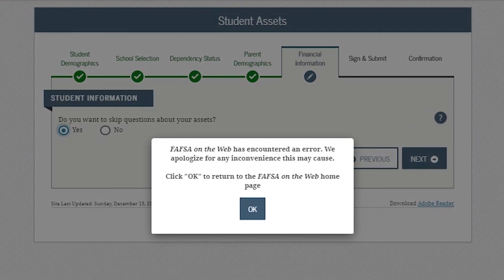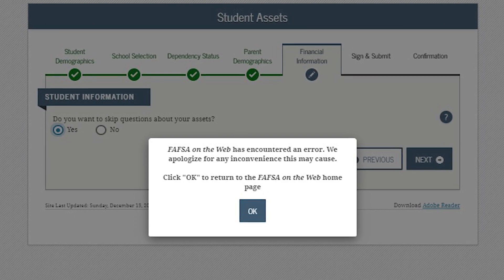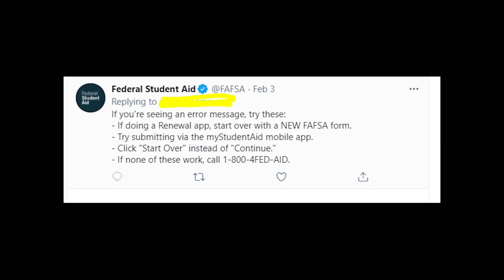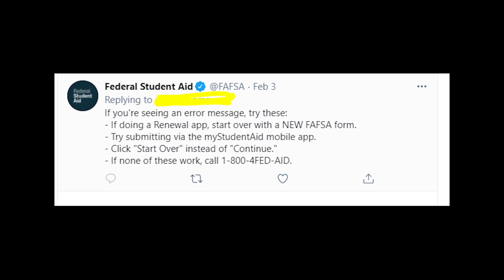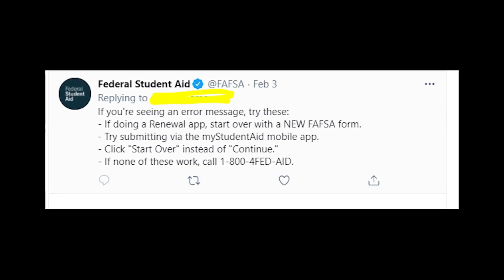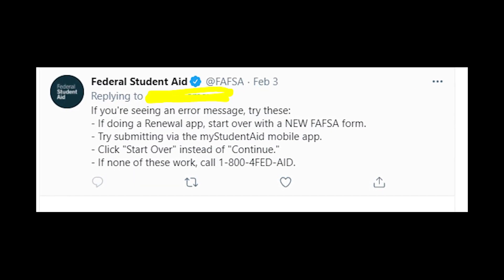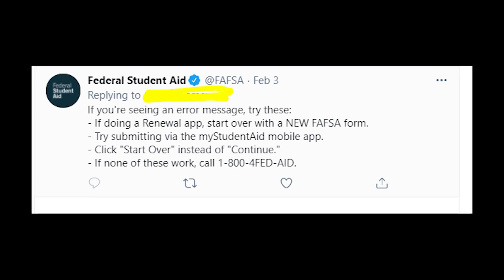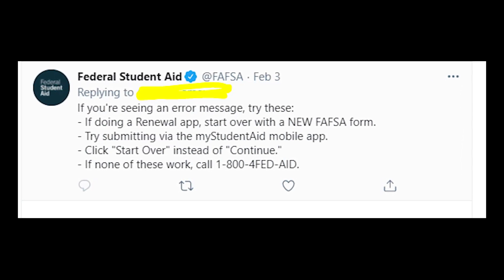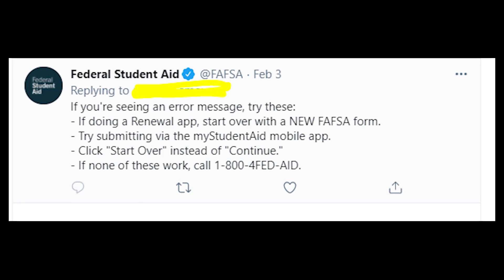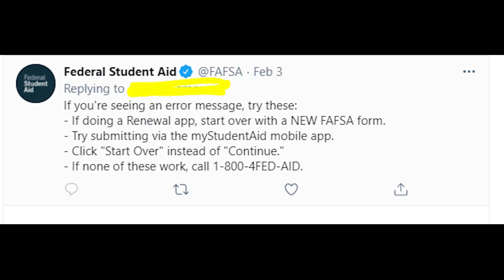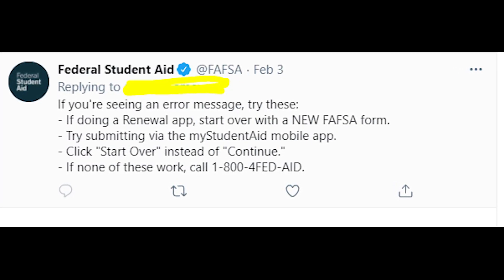So what is the official recommendation of federal student aid reps? First of all, they recommend you to start over with the new FAFSA form. They also recommend using the My Student Aid mobile app instead of the FAFSA computer version in your browser. You could also try clicking 'start over' instead of 'continue' — it might help.